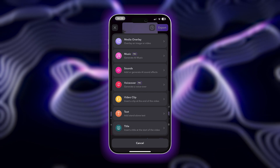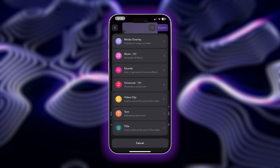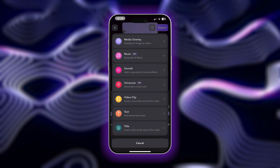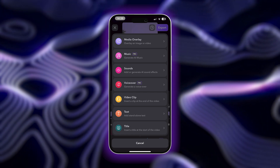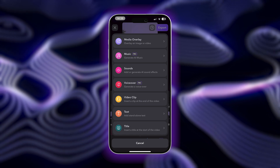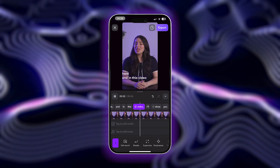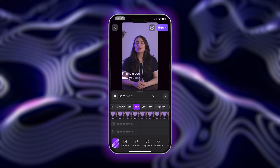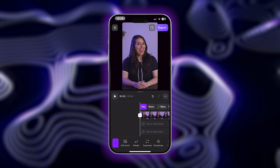Once you have your footage selected, you can start using Captions' free editing tools to make your story cohesive and engaging. Captions will automatically add subtitles to your video for you, which is great for accessibility and engagement.